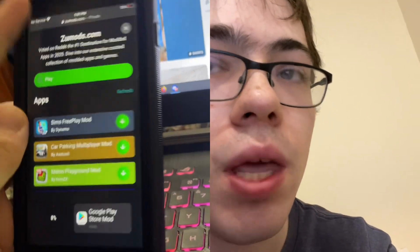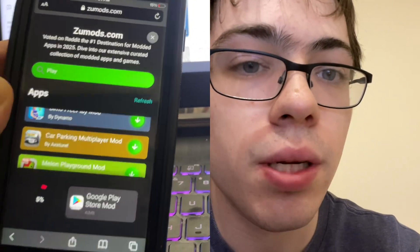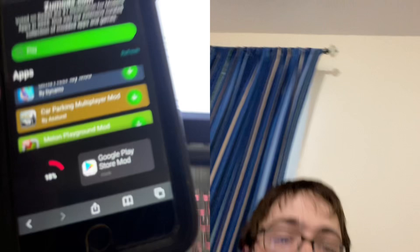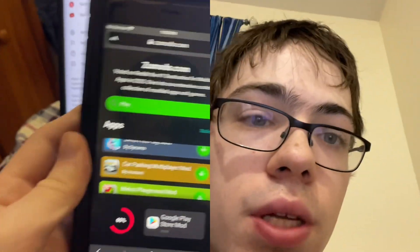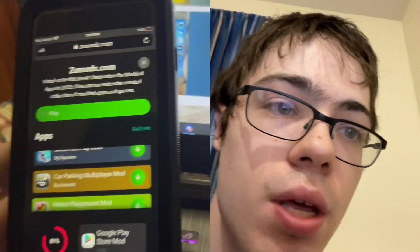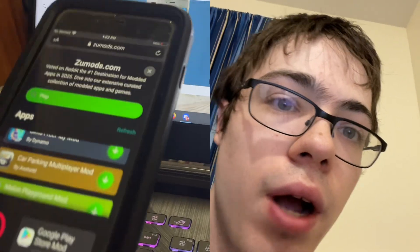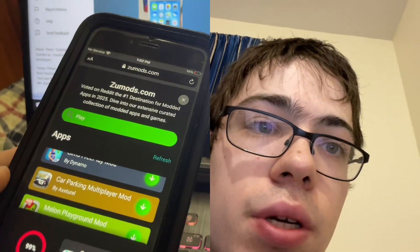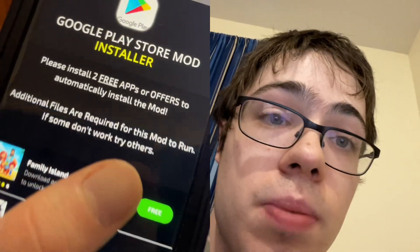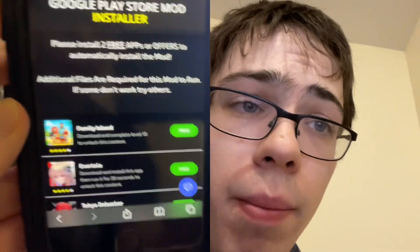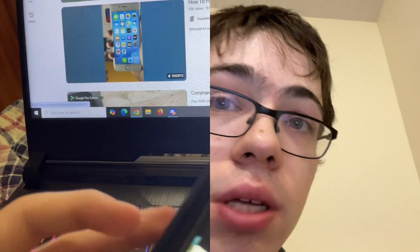We're going to press on it and it's going to download. Now before it downloads, there are remaining files that need to be installed using a verification, which is pretty easy — I'm going to show you how to do it. It's basically going to bring us to a page where it says 'please install two free apps to automatically install the Play Store.' There's going to be like four of them.